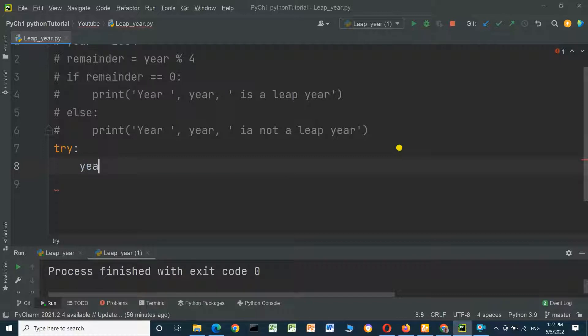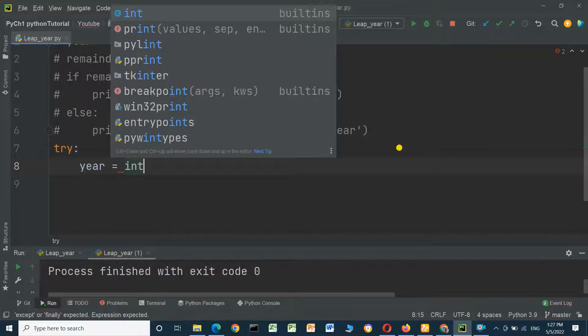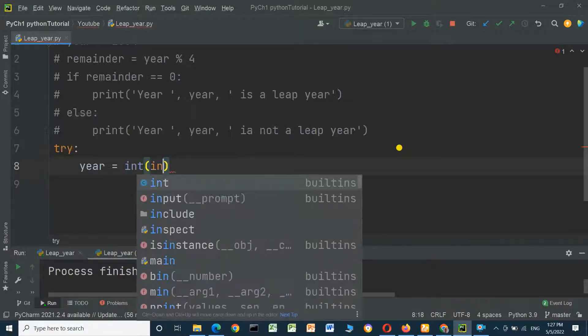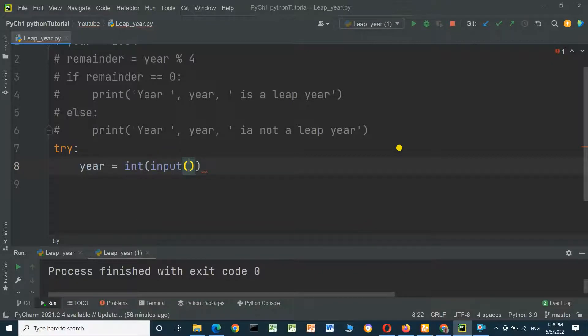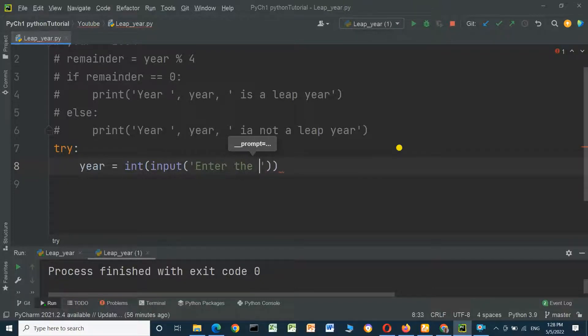year equals int, input, and put text here: 'Enter the year'.